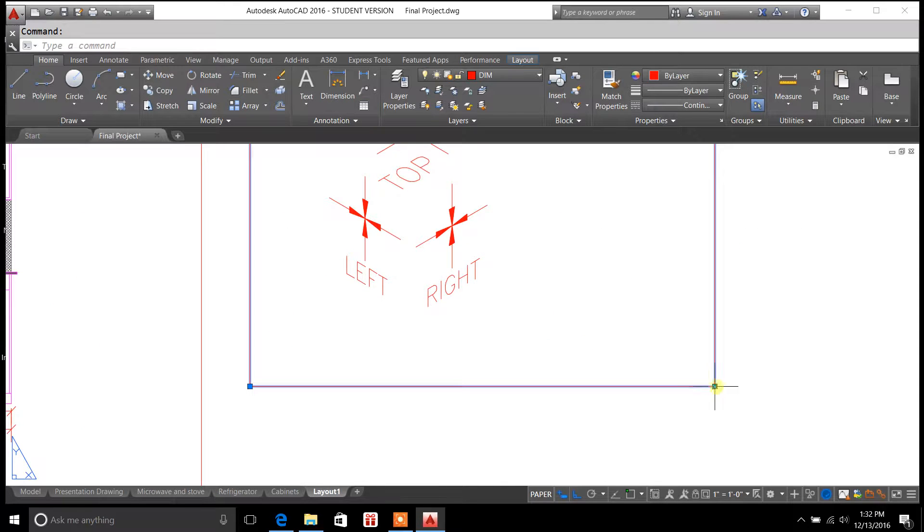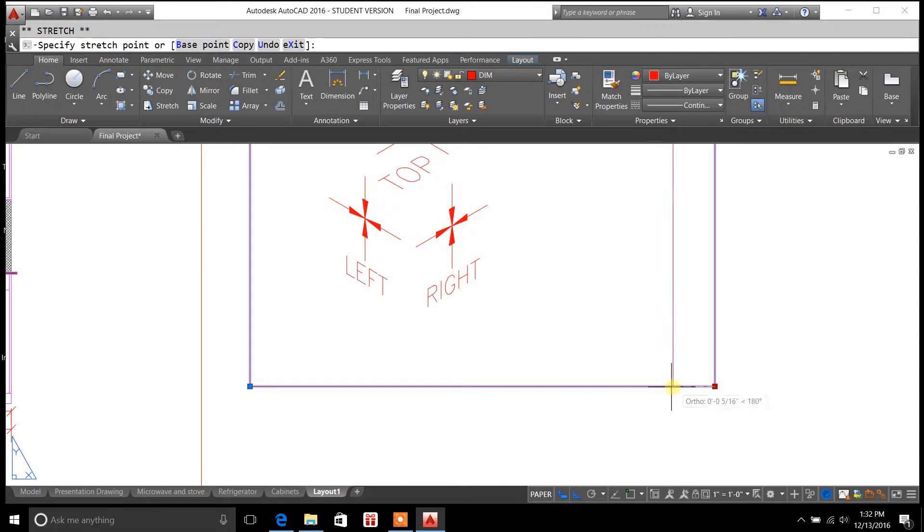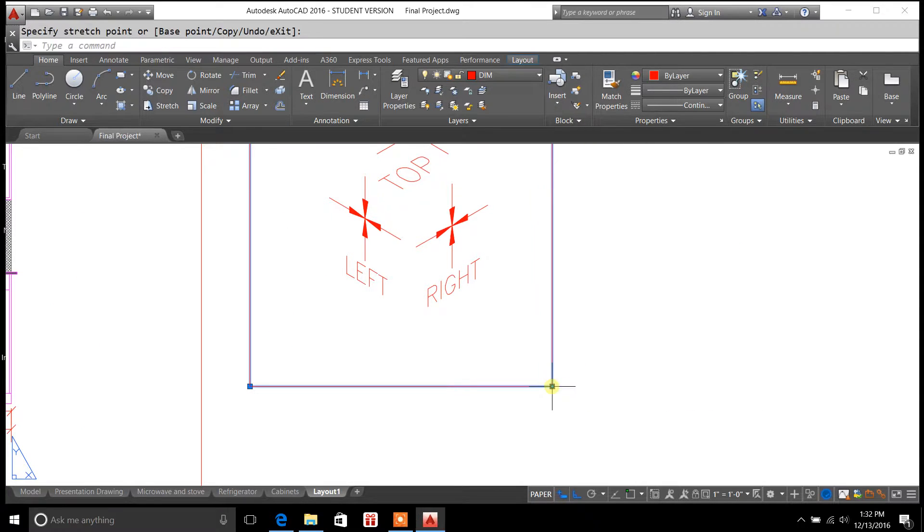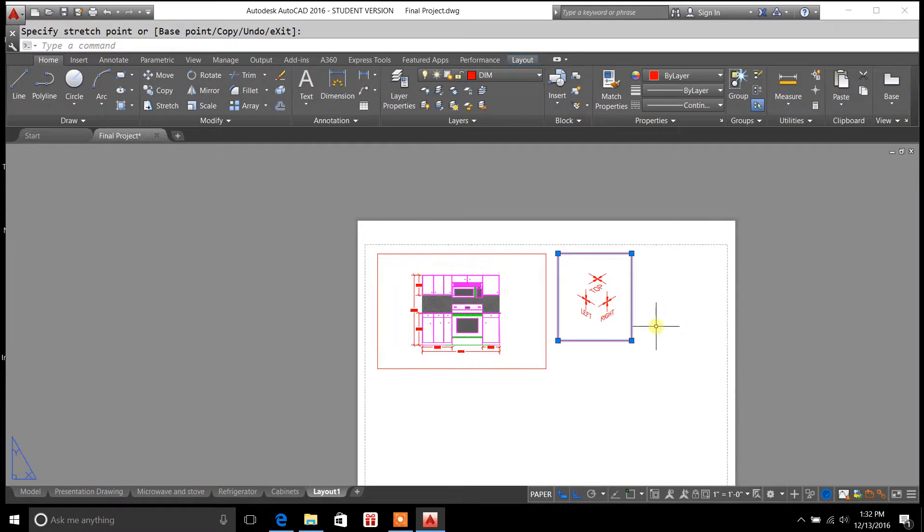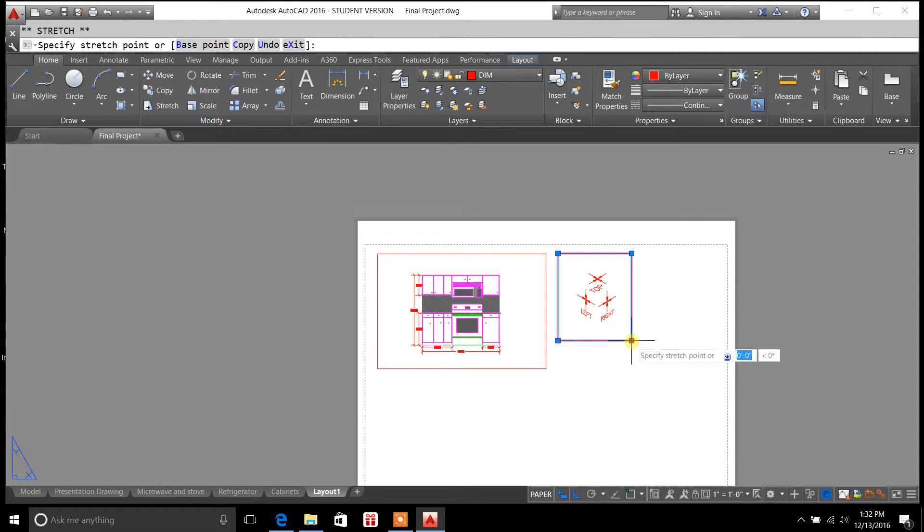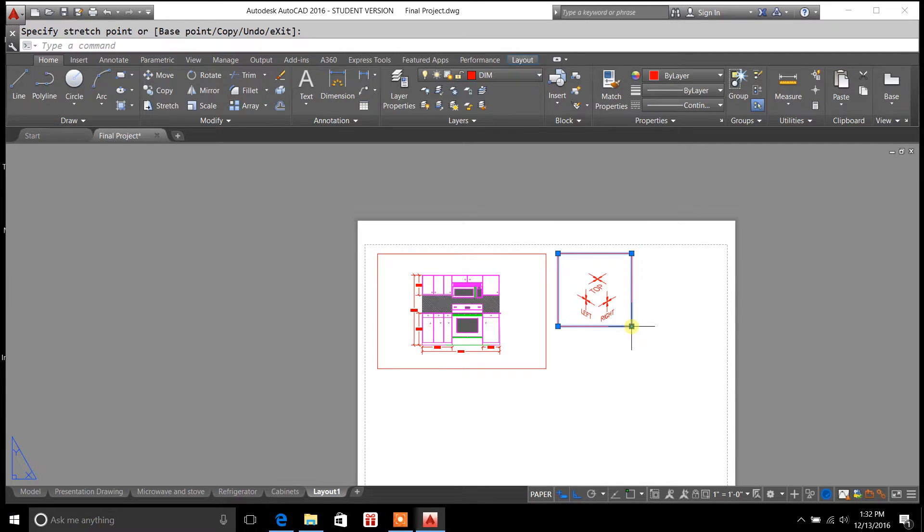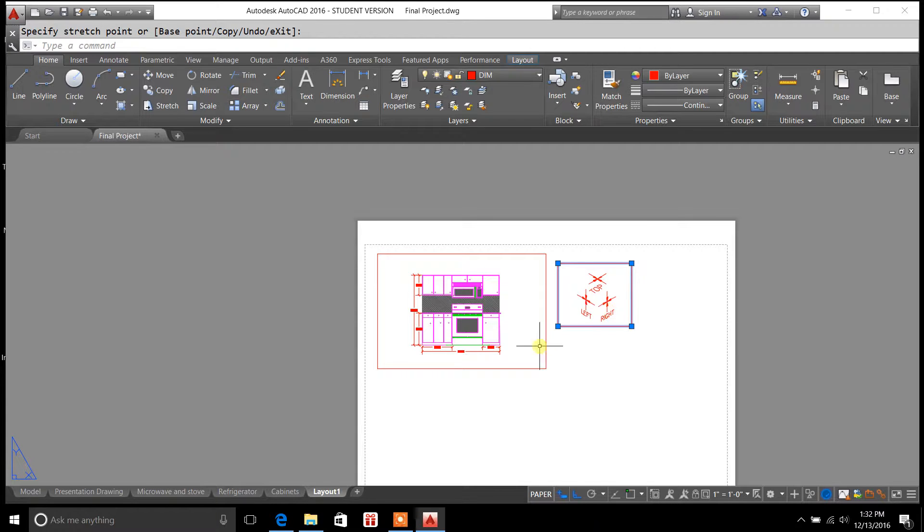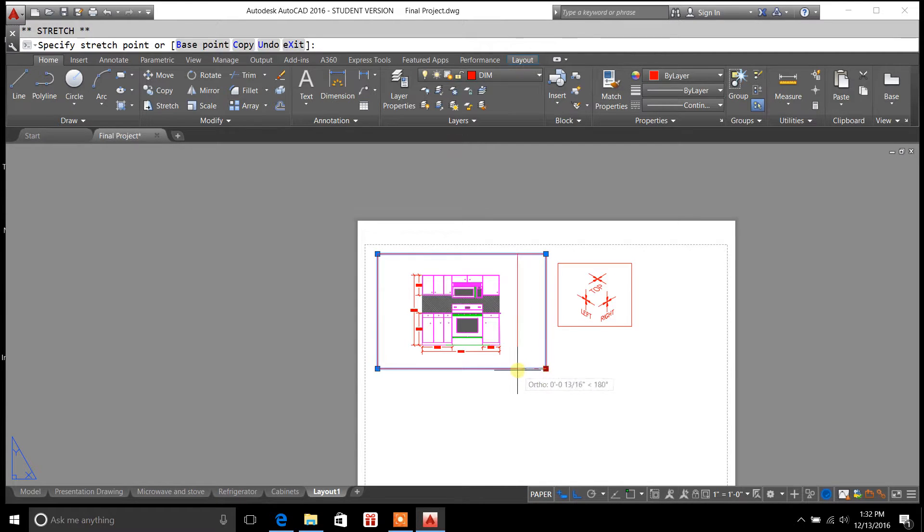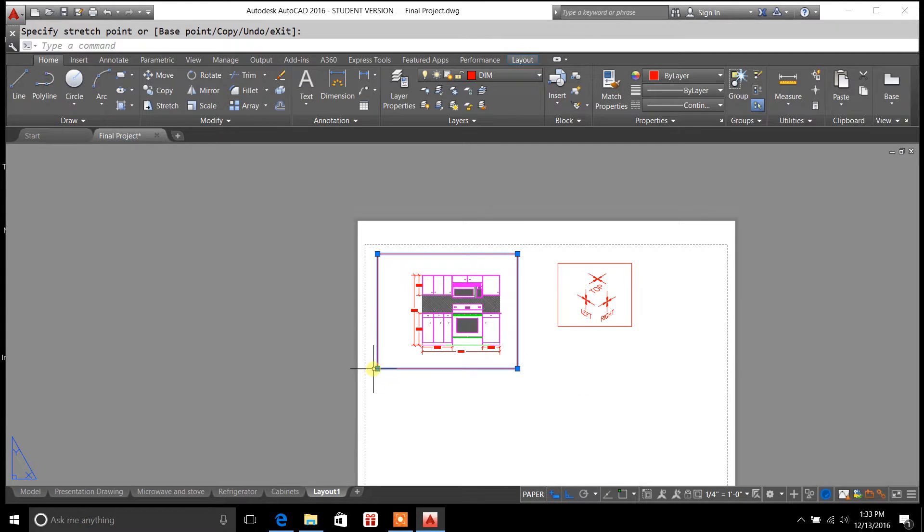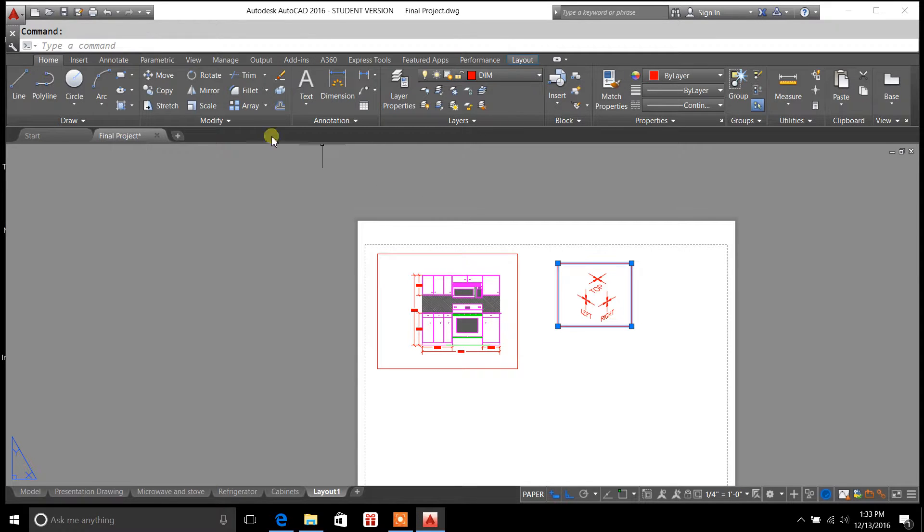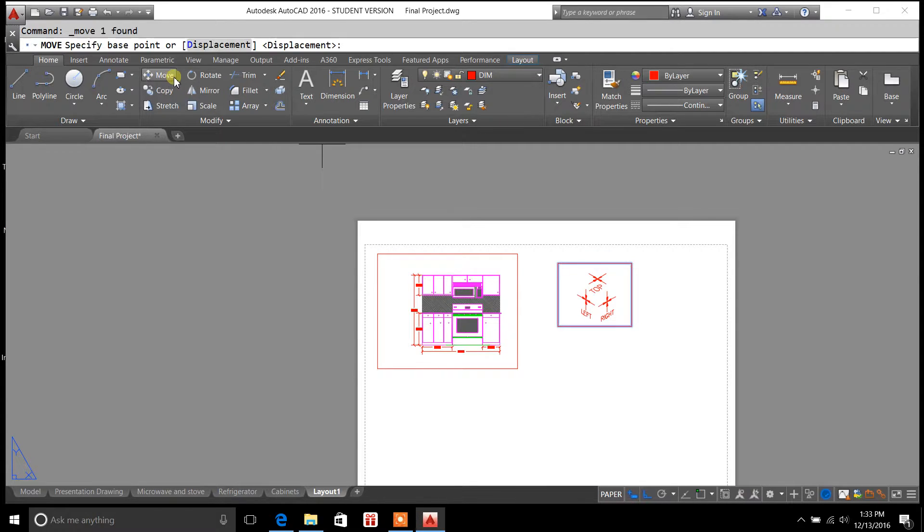Another thing you can do is just grab hold of these blue grips here. You can move the window in. And another thing I like to do when I'm plot previewing for these viewports, we'll go ahead and move that real quick.